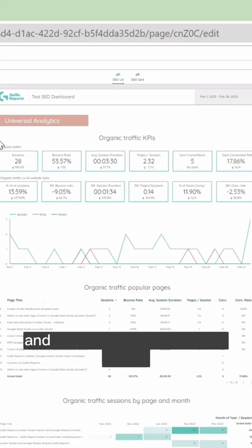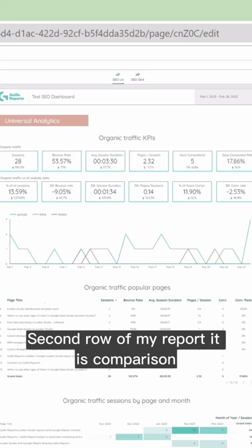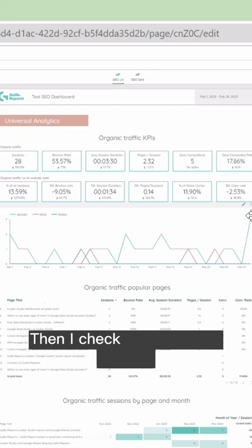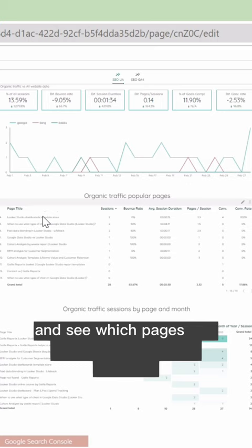The first row has some basic metrics. The second row of my report is a comparison of SEO traffic with all website data. Then I check sessions day by day. Then I go deeper and see which pages are more popular on my website and have some page breakdown. Then I check pages month by month. I think that's really enough for this.